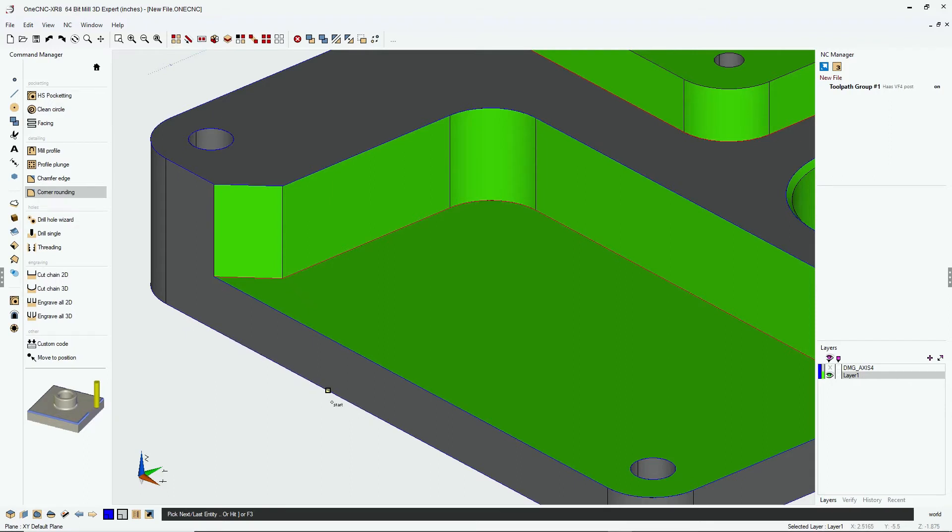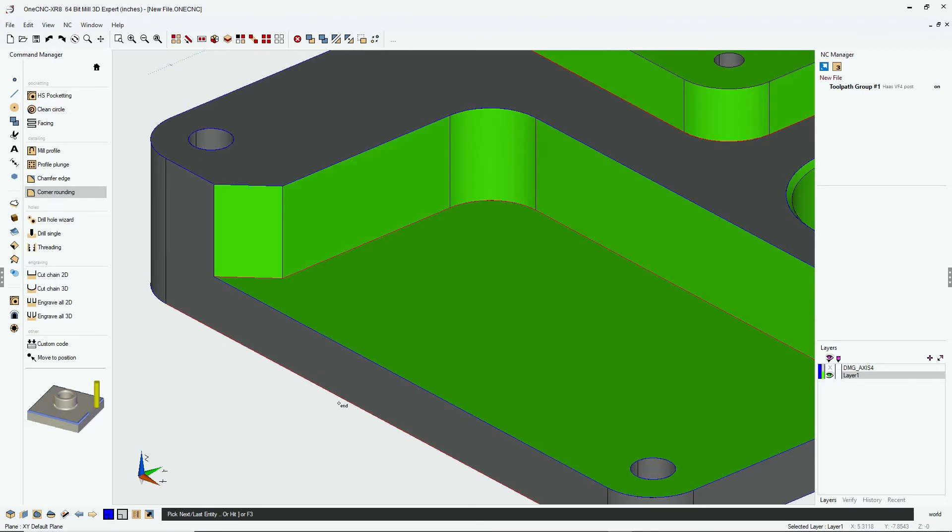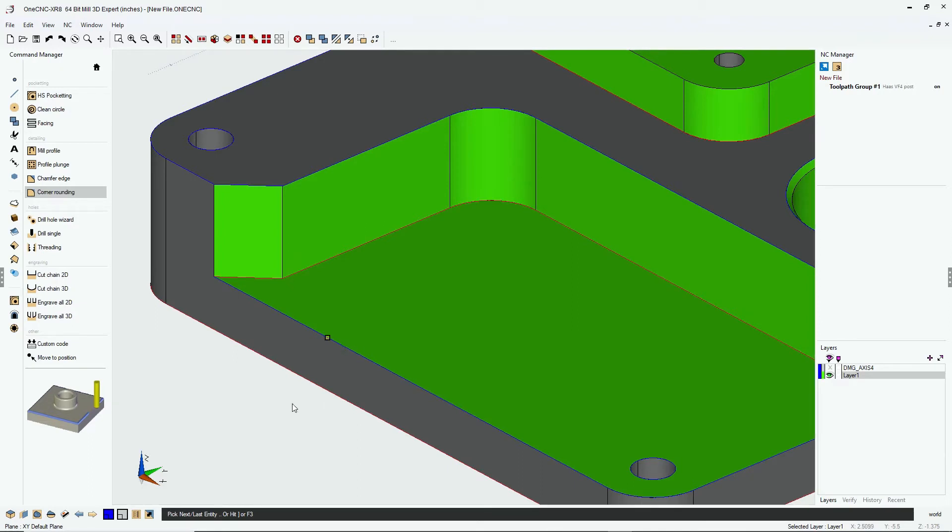I'm going to select this bottom profile now with the left click. I want to select that arrow because I want to climb cut on the outside with the left click. And a shortcut would be just hit the F3 key on the keyboard and that will select the rest of the geometry there at the bottom. When we're done, we're going to right click.